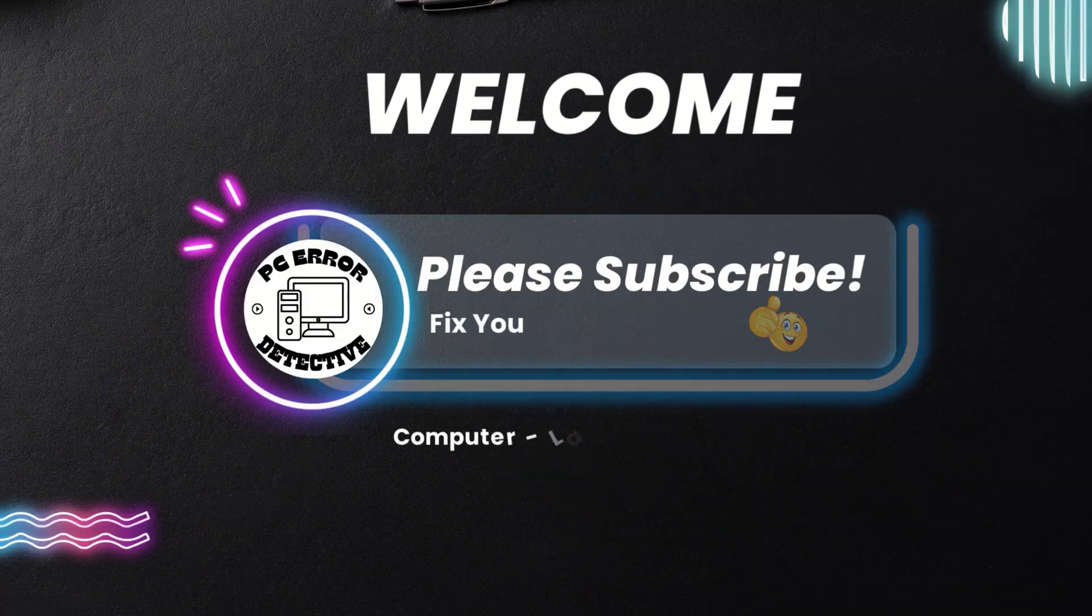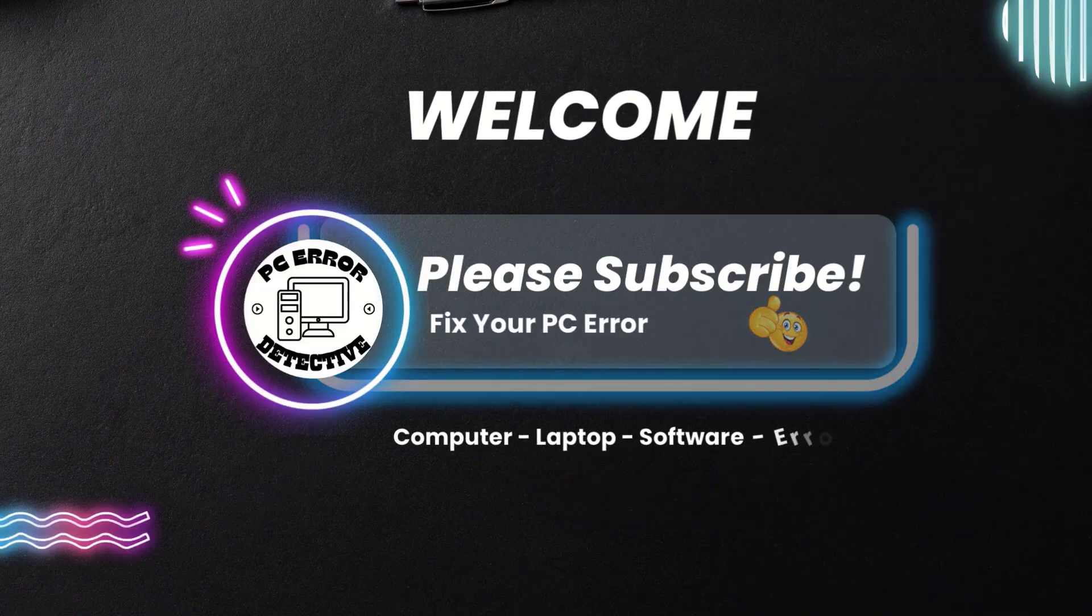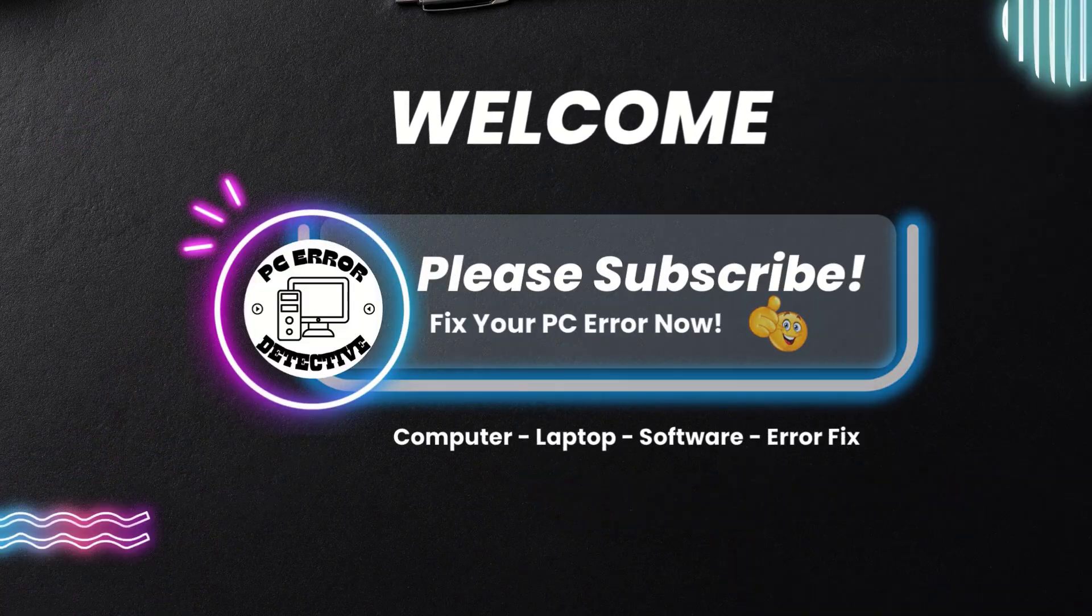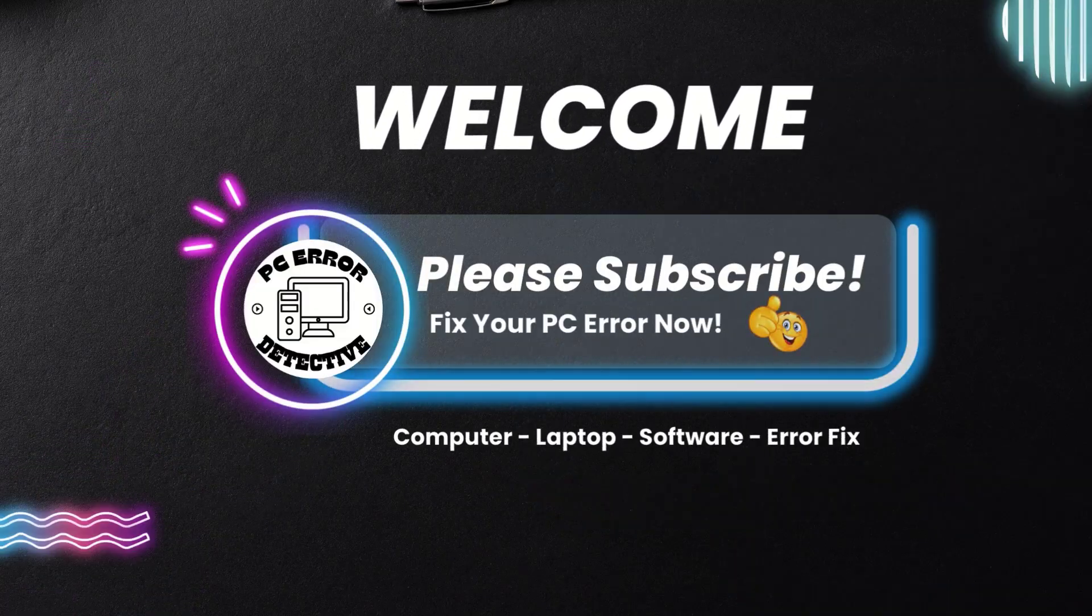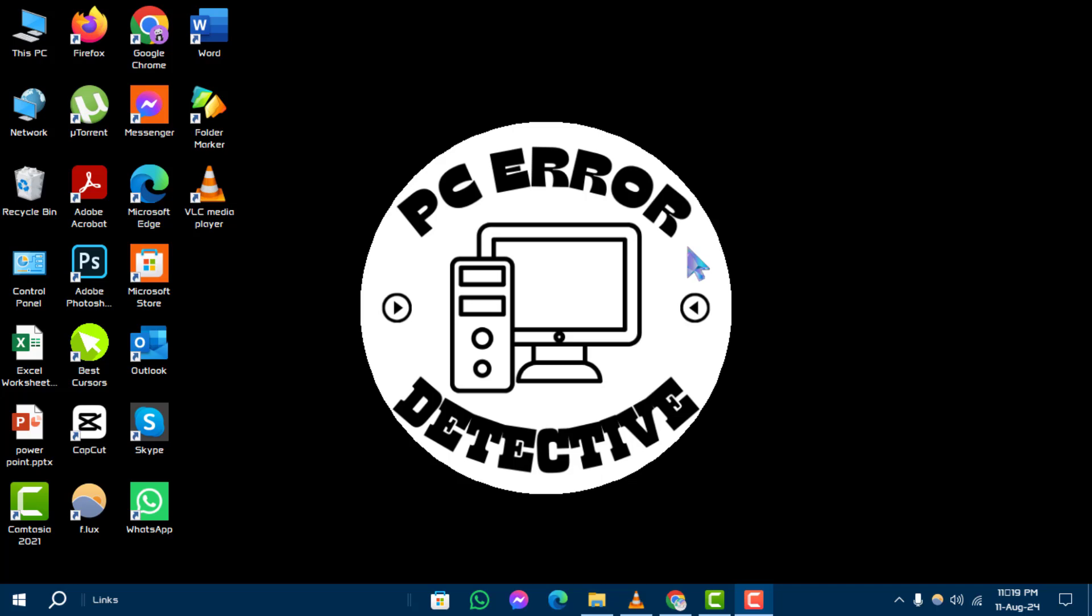Hello and welcome to the PC Error Detective YouTube channel. In this video, we will show you how to open D Drive in computer, step by step. Before we start, make sure to subscribe to the channel for more helpful tech tutorials.